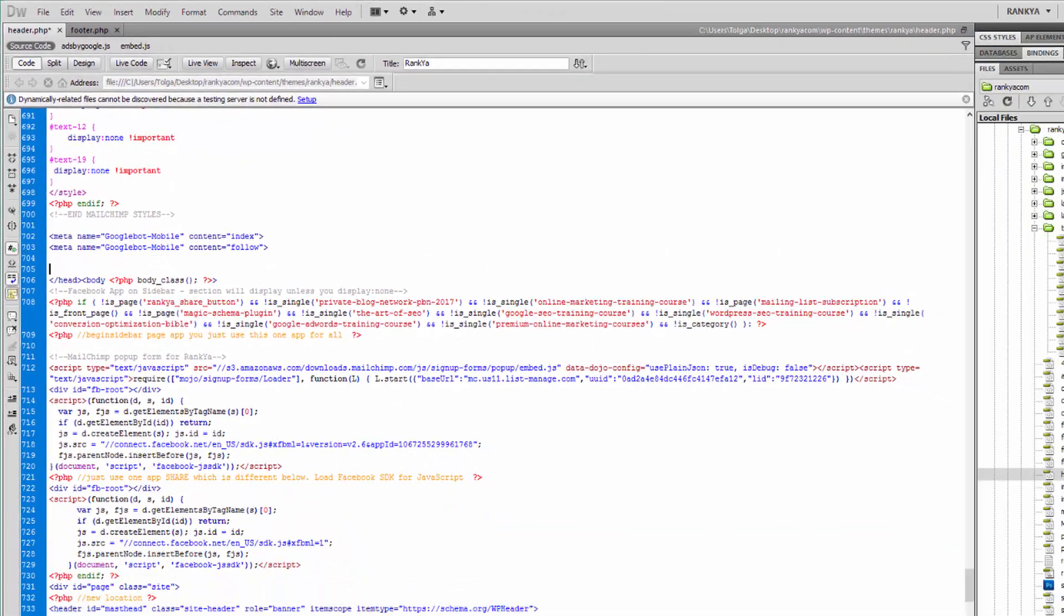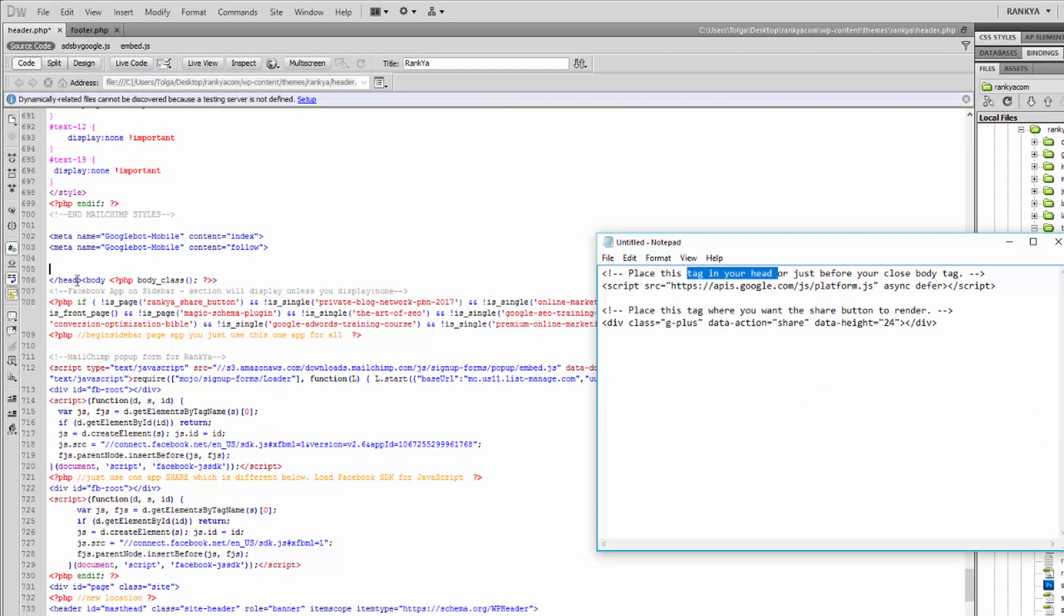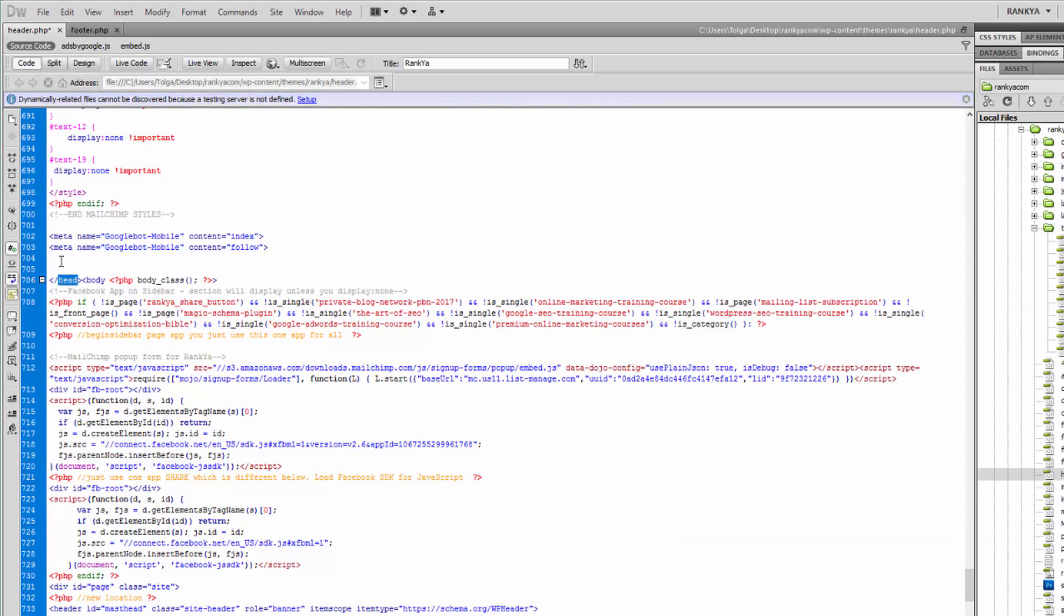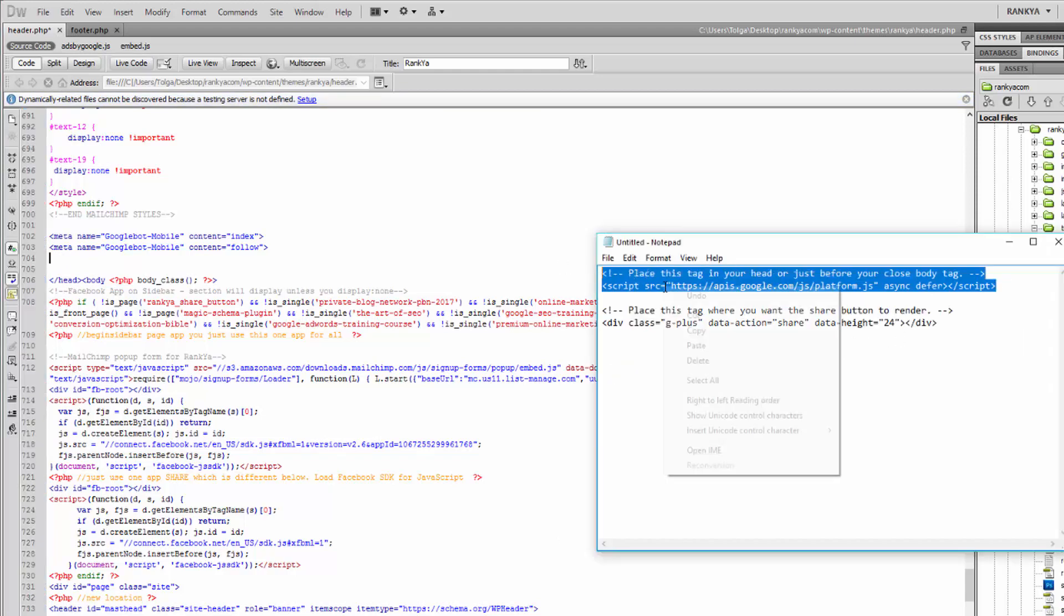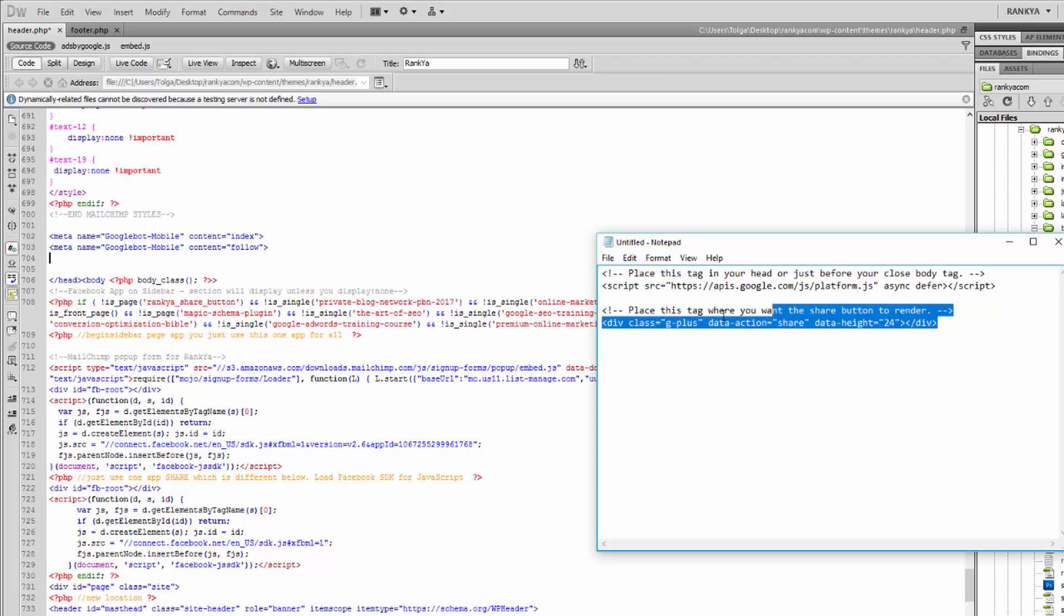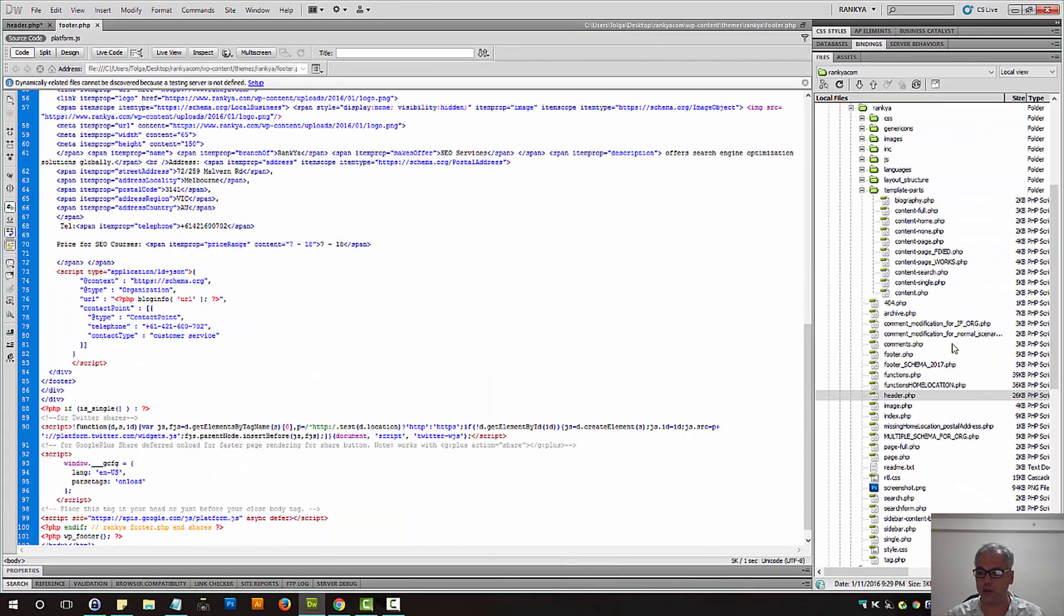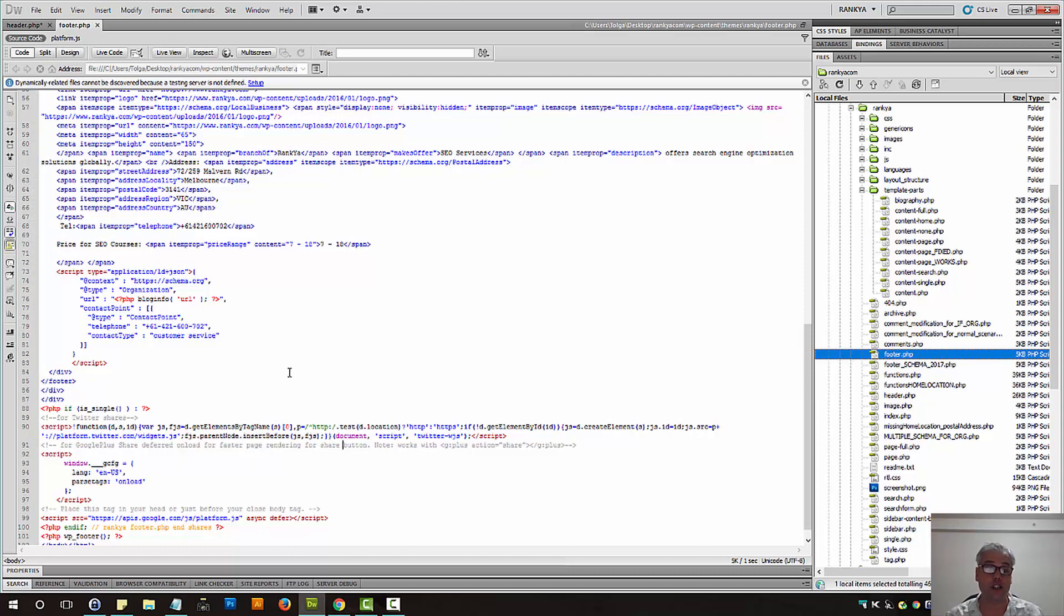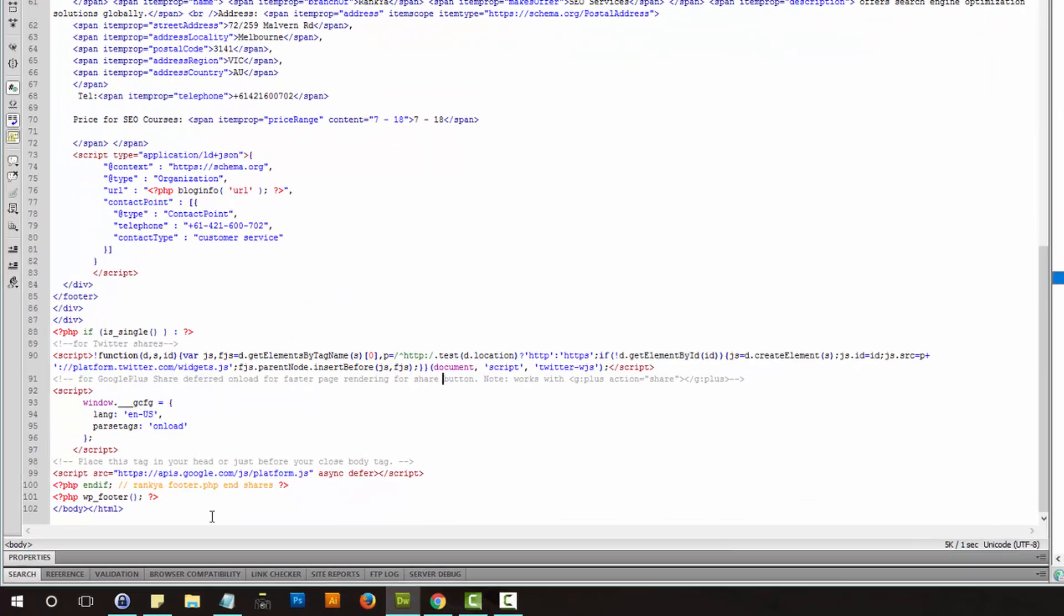It's telling us for Google Plus, we can place this within the head portion, that means anywhere above the end of head portion of HTML. We can place this code and Google Plus Share will work after we place the second tag as well, which I will show you. But it's also telling us that we can place it before closing of body tag. Well, if that's the case,